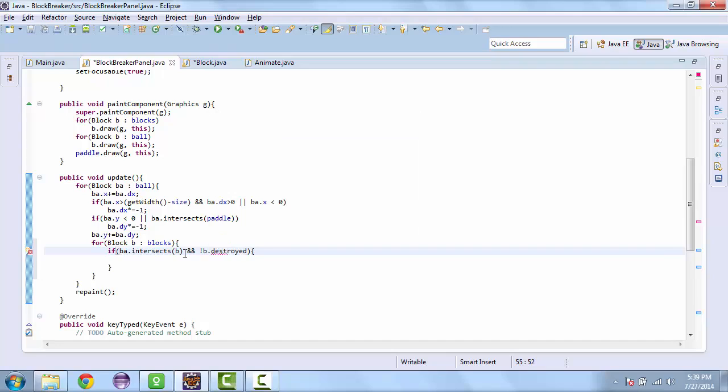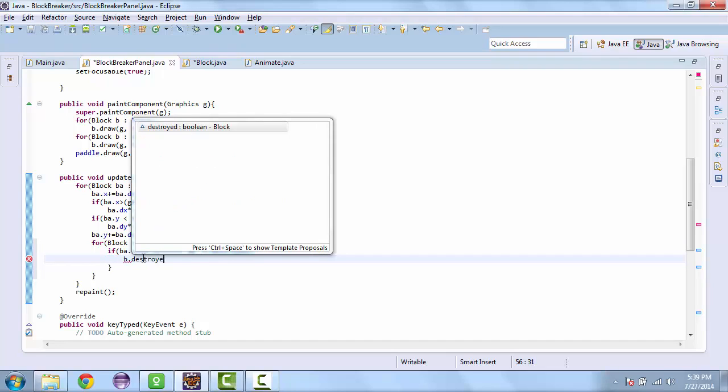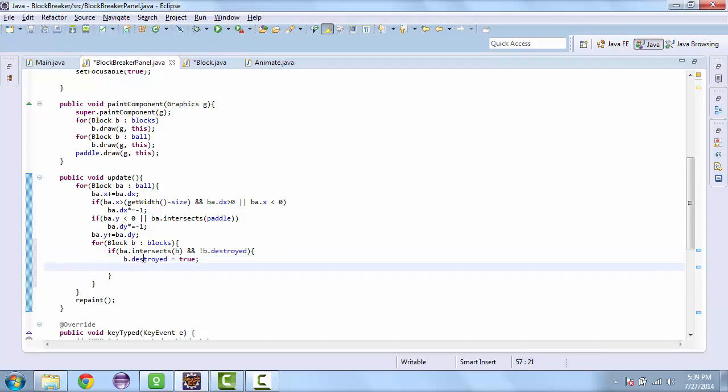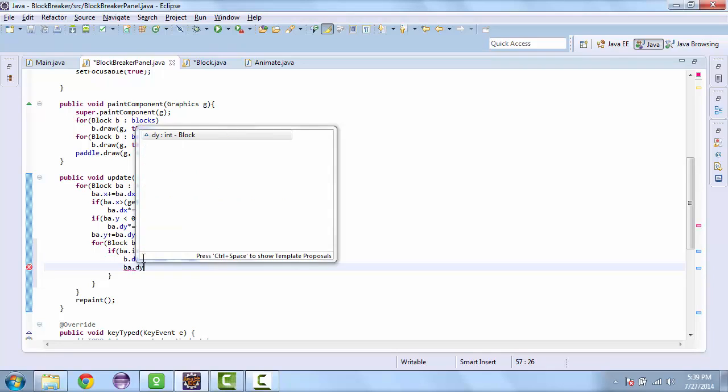So if the block is not destroyed and it intersects with the ball, we are going to destroy it. So b.destroyed is equal to true. And we are going to flip the direction of the ball.